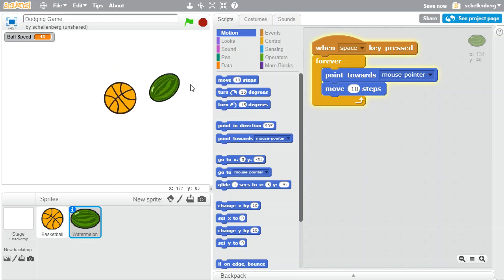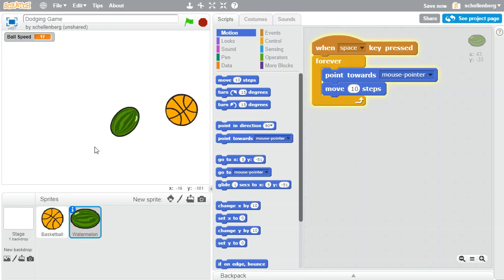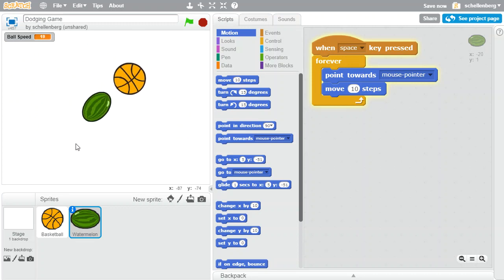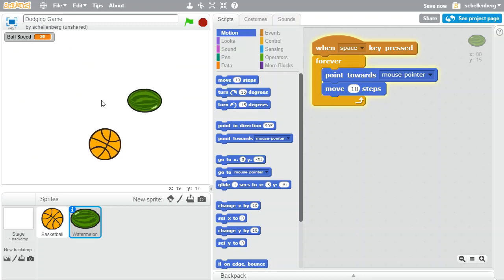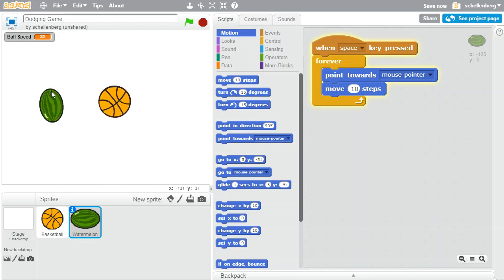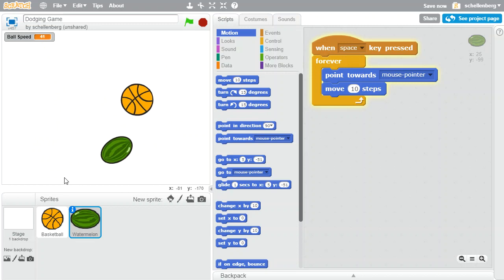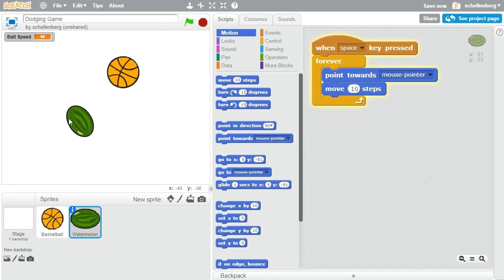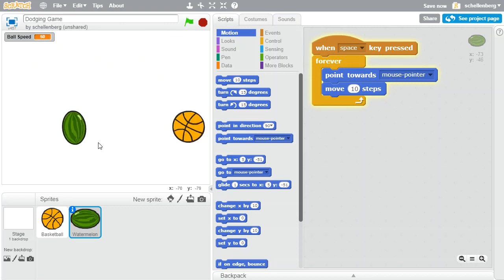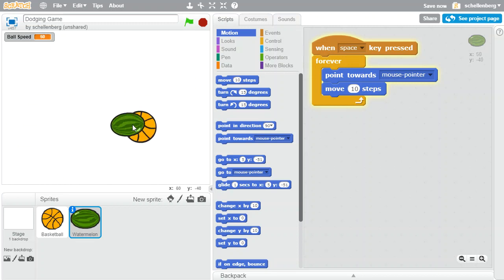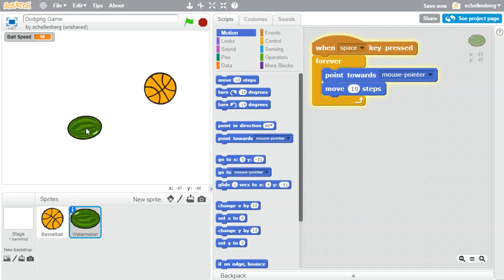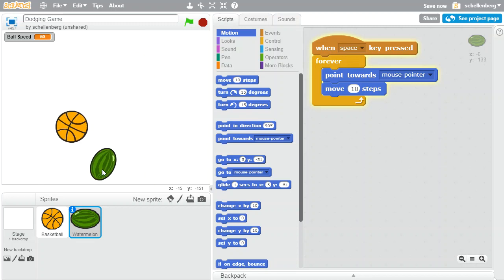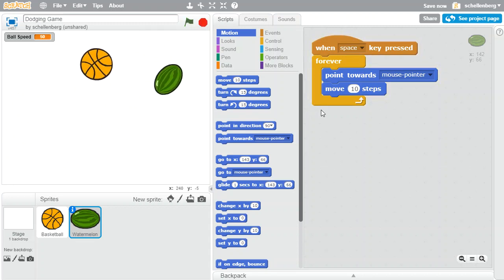There is, however, a little bit of a problem. Right now we're moving 10 steps, which at the start seemed like it was really fast. But once we get to the point where the ball is moving faster, now it's getting harder and harder because the watermelon isn't moving that quick. Another problem is that once the watermelon gets really close, it starts to jitter really badly because it's moving too far.